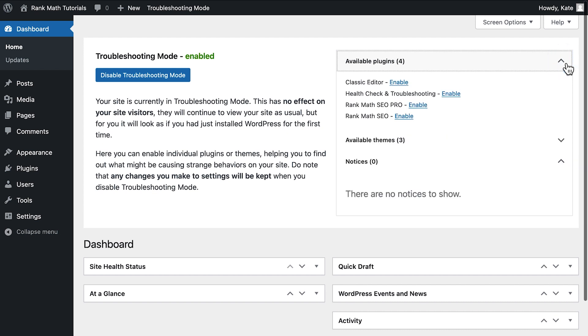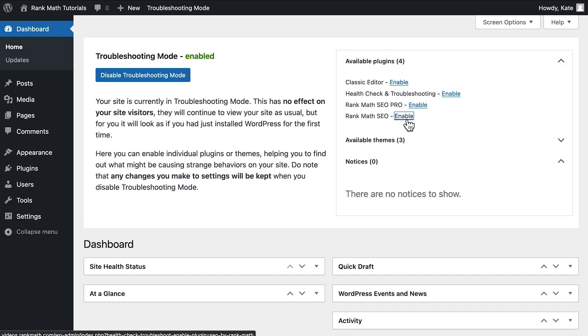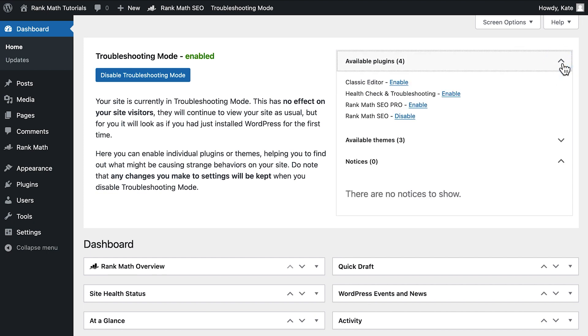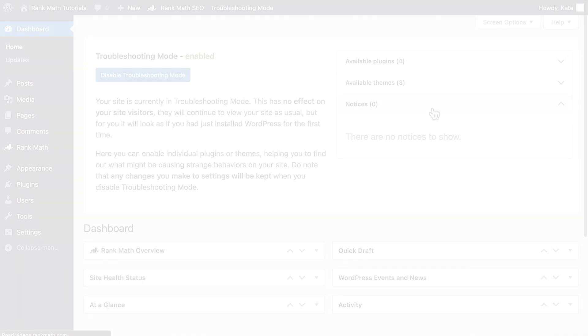If you don't see the issue when no plugins are active and the theme is the default, it's time to activate Rank Math and see if the issue is there while only using Rank Math with the default theme and no other plugins.